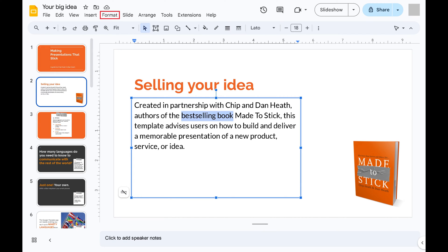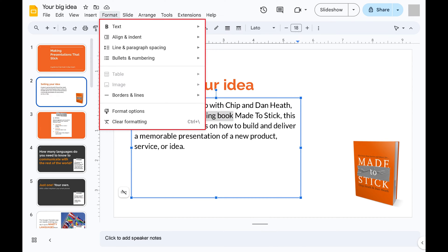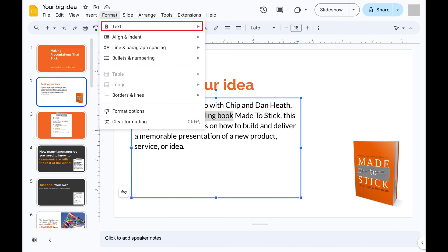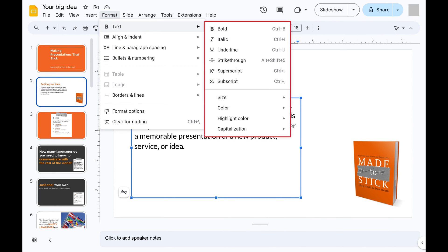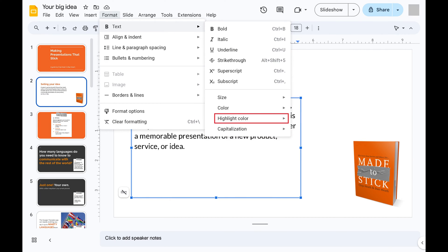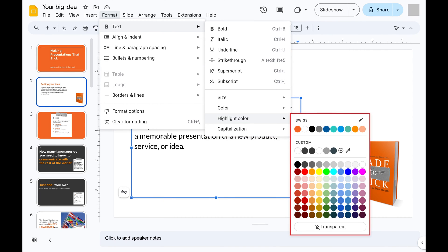Step 3: Click Format in the row of options along the top of the screen to open a menu. Step 4: Click to expand Text into a submenu, and then click Highlight Color in this menu. You'll see a color palette with available options for highlighting your text.